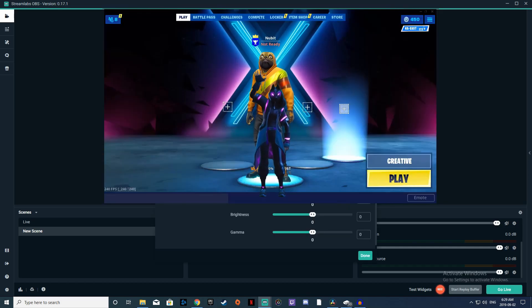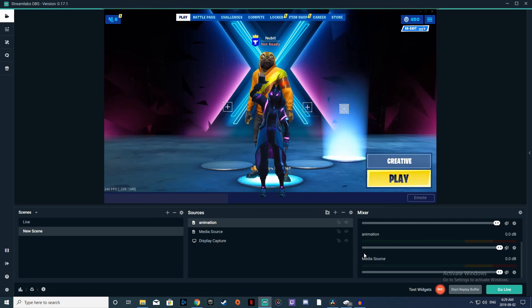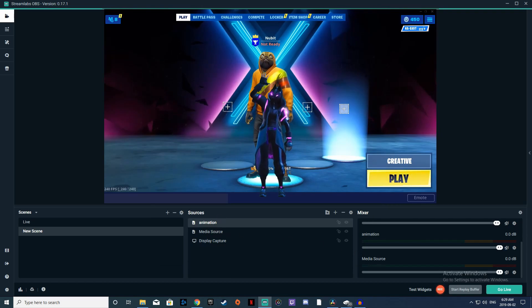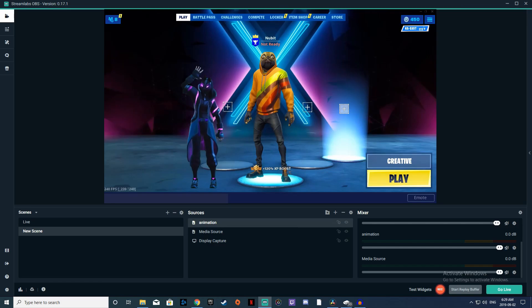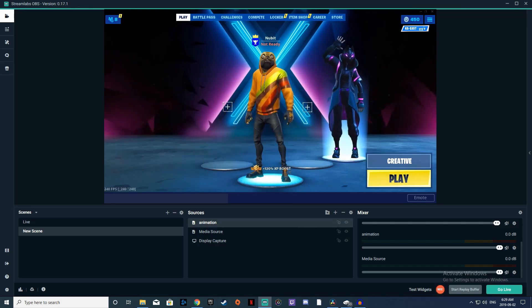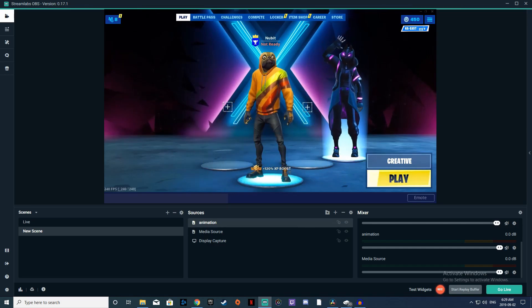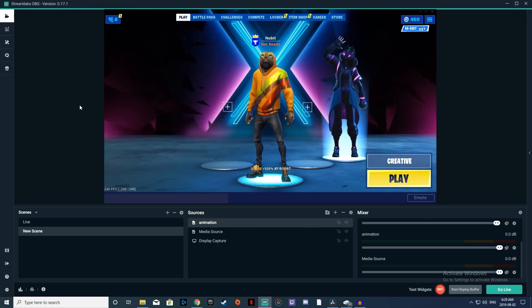And there you go. Once you've taken away the background with the chroma key, you can put your character wherever you want on your background, use it on your stream, make a notification, or add it to your videos — do whatever you guys like.